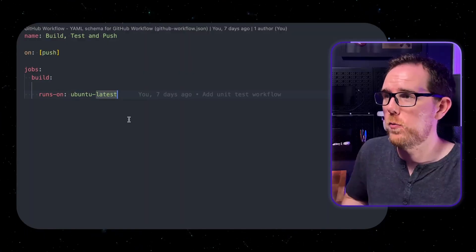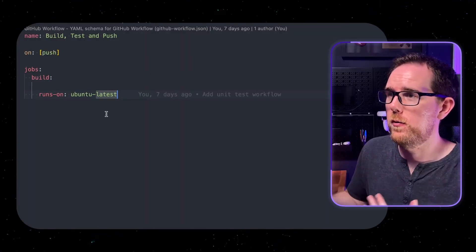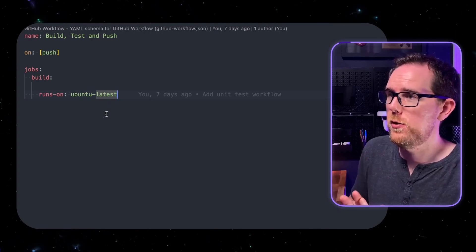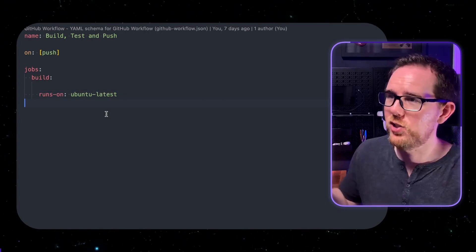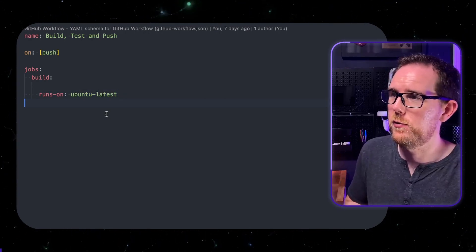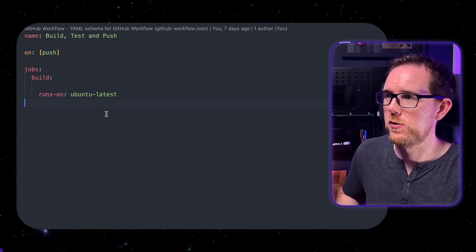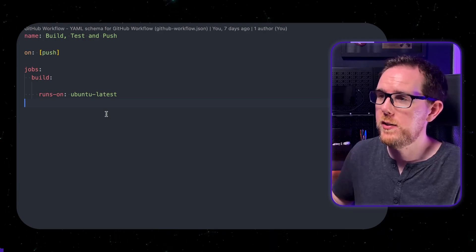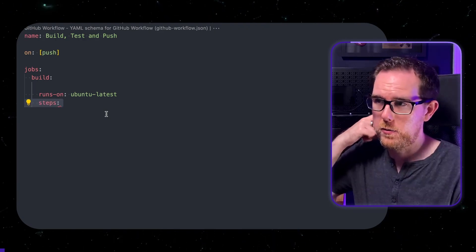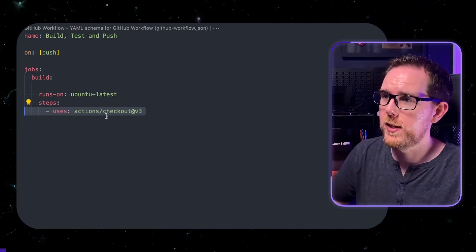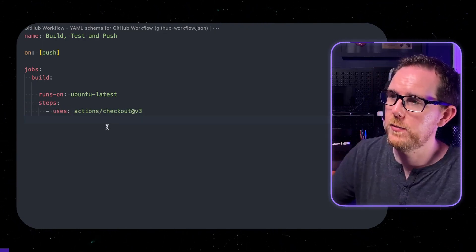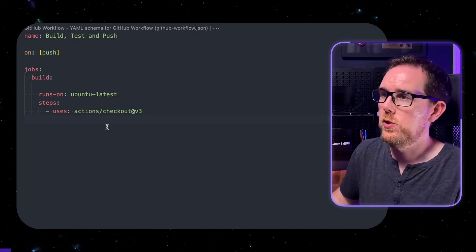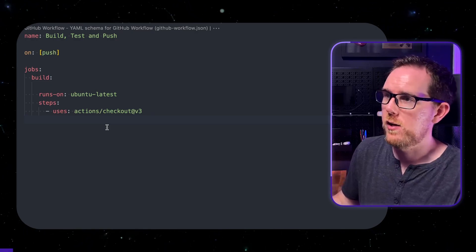Next we specify where our job runs. In this case I'm just using ubuntu latest. Again this is the cheapest option if you're using github actions. So first we need to check out our code. Now github obviously comes with a standard action to be able to do this which is just actions slash checkout.